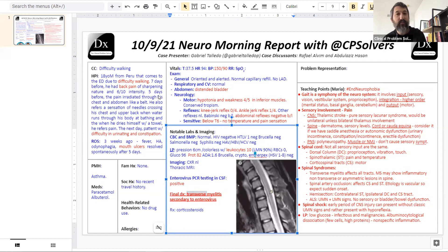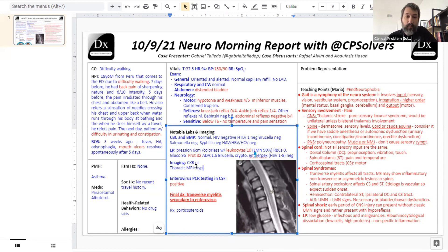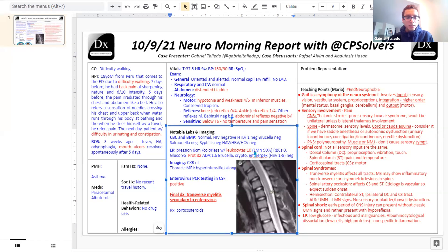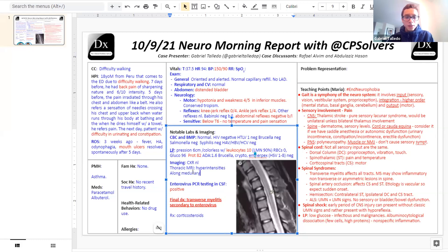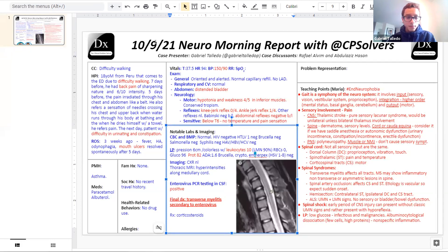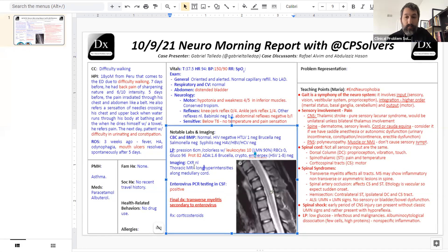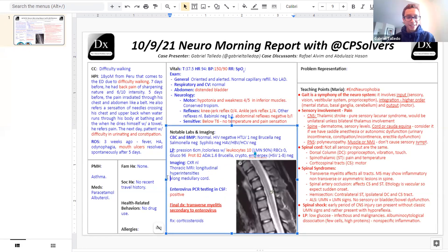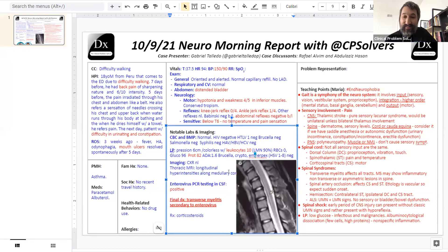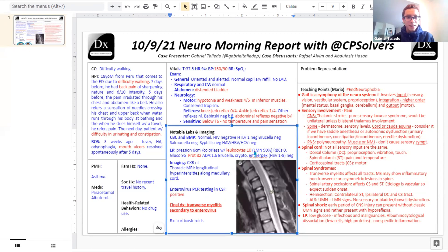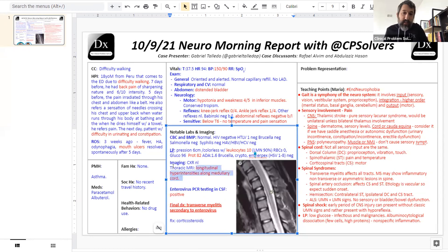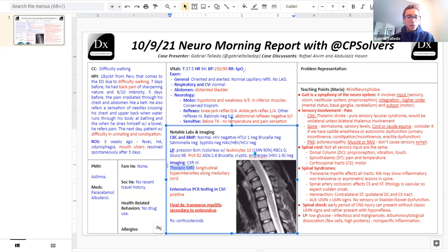Gabriel: prior to the MRI, the diagnosis was very compatible with transverse myelitis, so we treated the patient with corticosteroids, and then the MRI confirmed that diagnosis. The patient recovered completely — no more weakness. Follow-up was done by the attending physician.